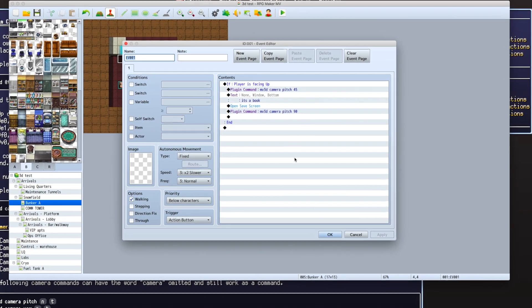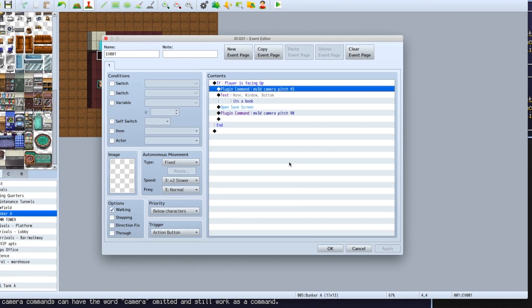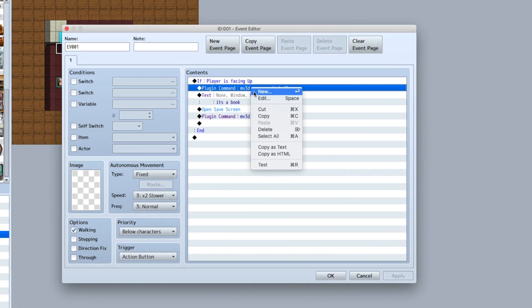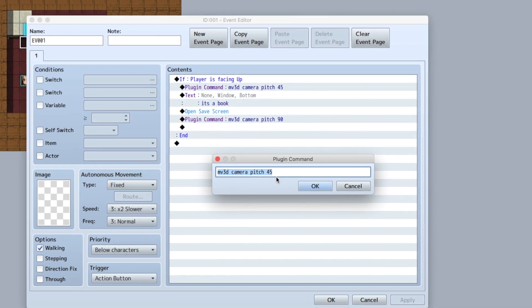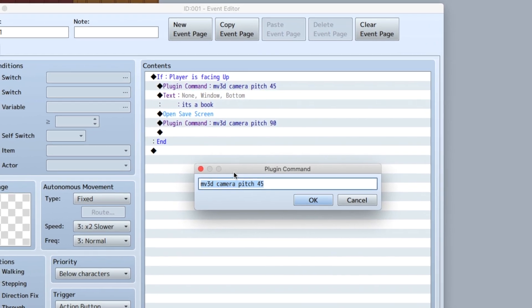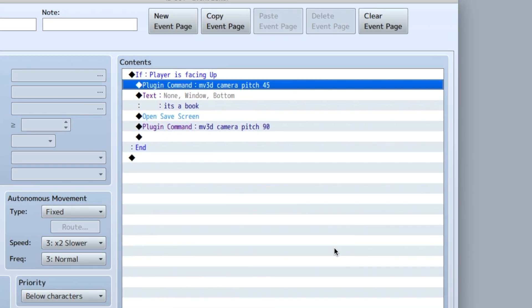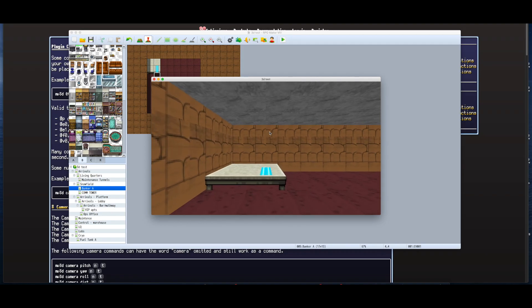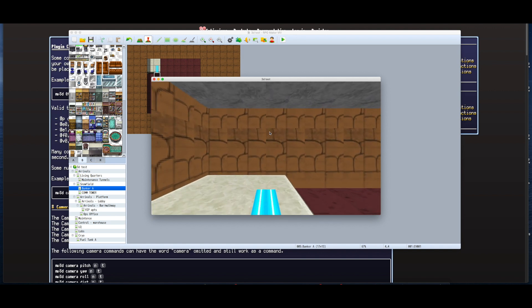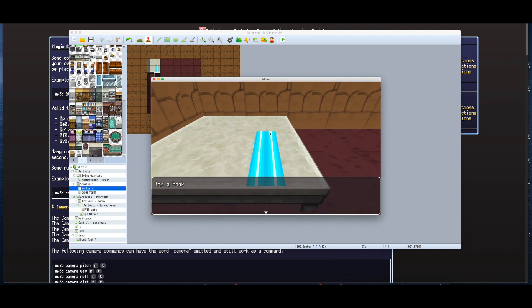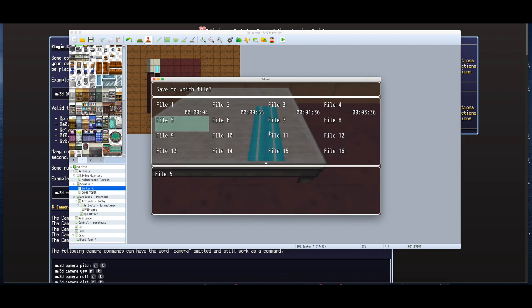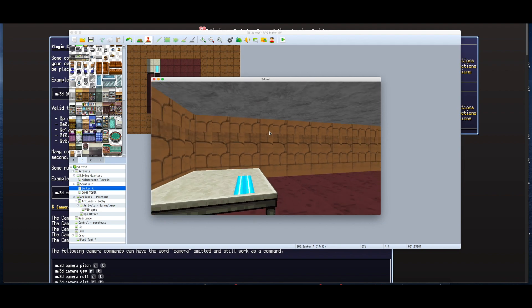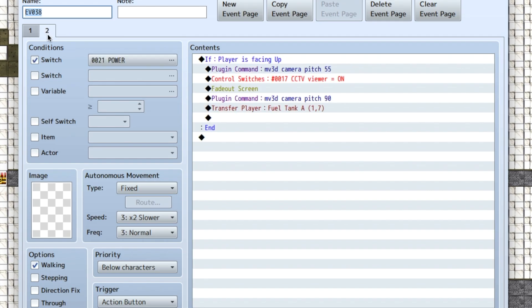Here's something else. Using a plugin command here, you can alter the camera's pitch to 45 degrees, then it opens the save screen and corrects the pitch back to 90 degrees. When we put that into the actual program, you activate that event and it pitches the camera downwards, calls the save screen, and then pitches back up again to 90 degrees. That's something I'm going to use to show using devices.